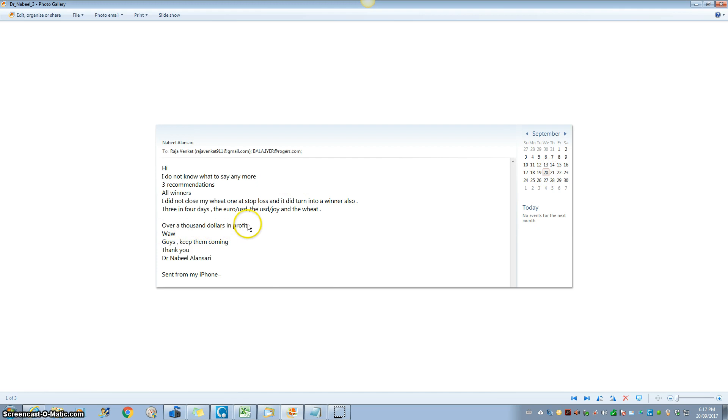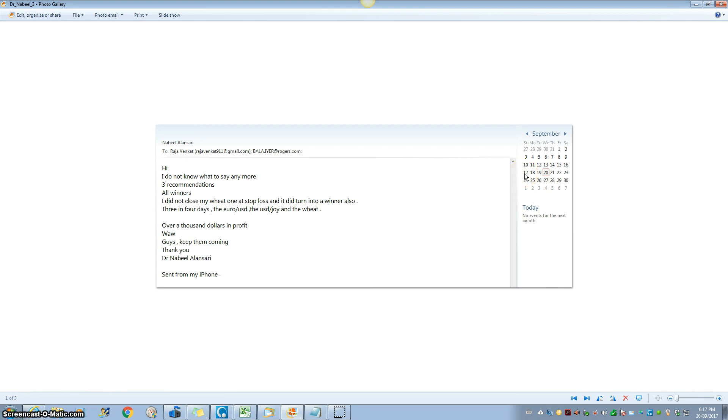Over a thousand dollars in profit. Three days. You remember I posted a video on the weekend that I'm starting mini swing trade, 72-hour mini swing trade. Guys, check my YouTube channel. So we just started it. Three days, thousand dollars in profit.